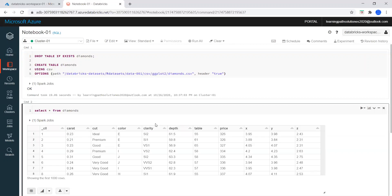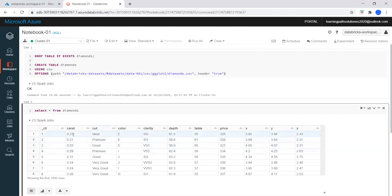The command is running. Now we have data available in the diamonds table. Here we can see the columns: carat, cut, color, clarity, depth, and table.